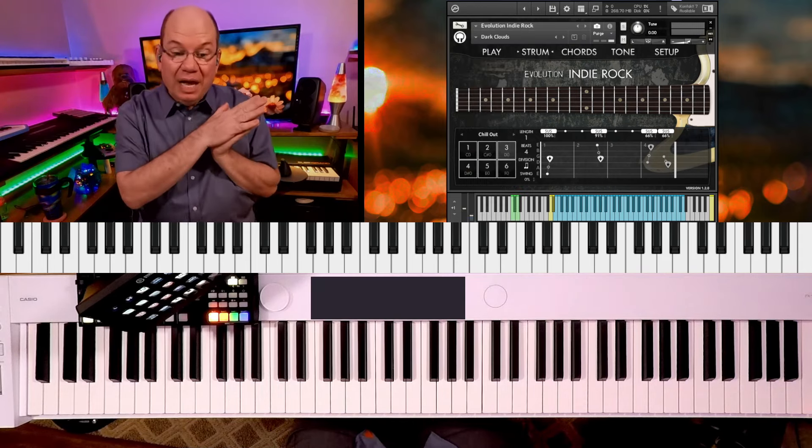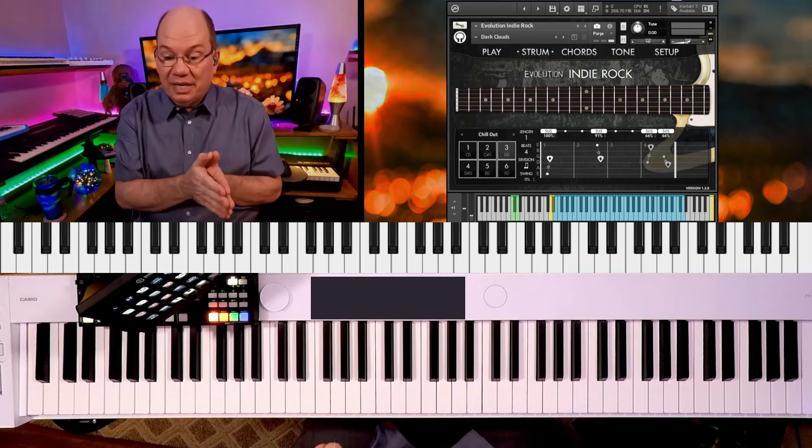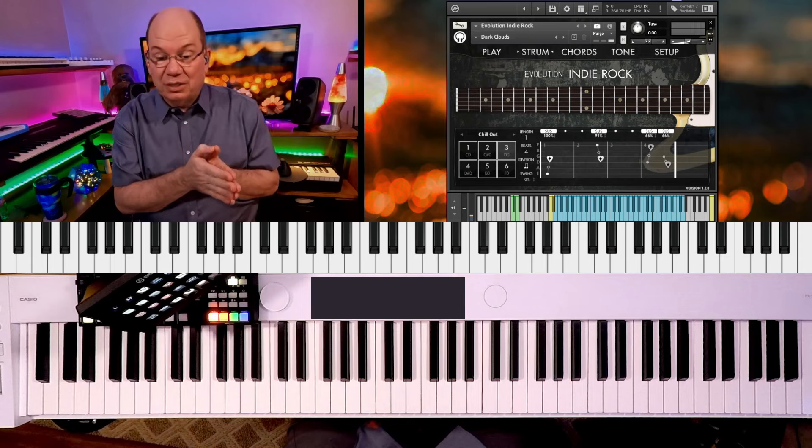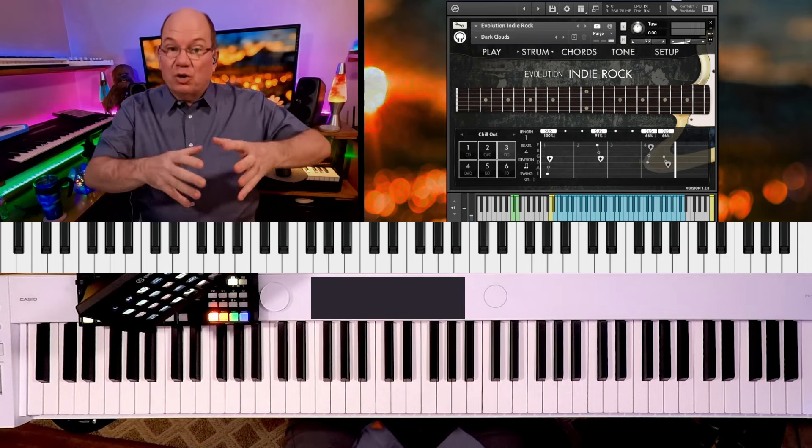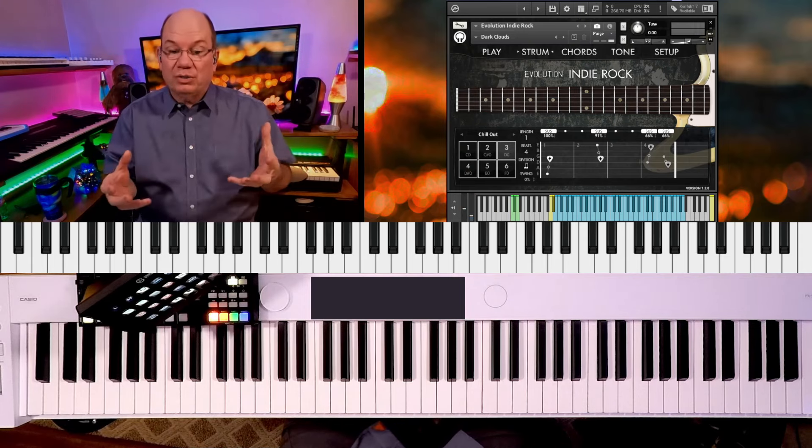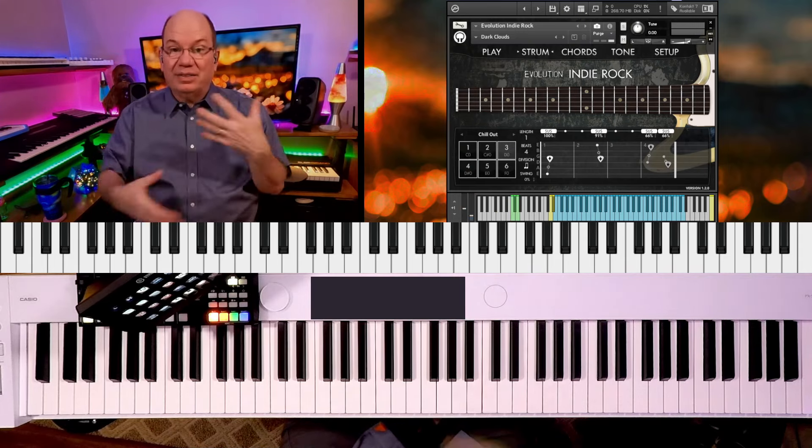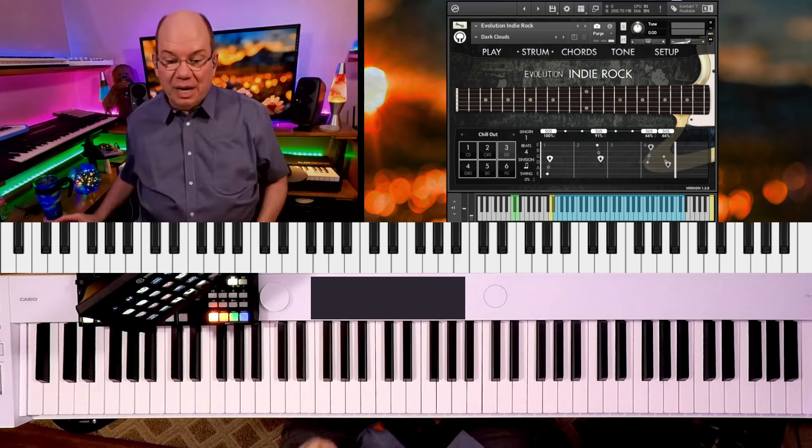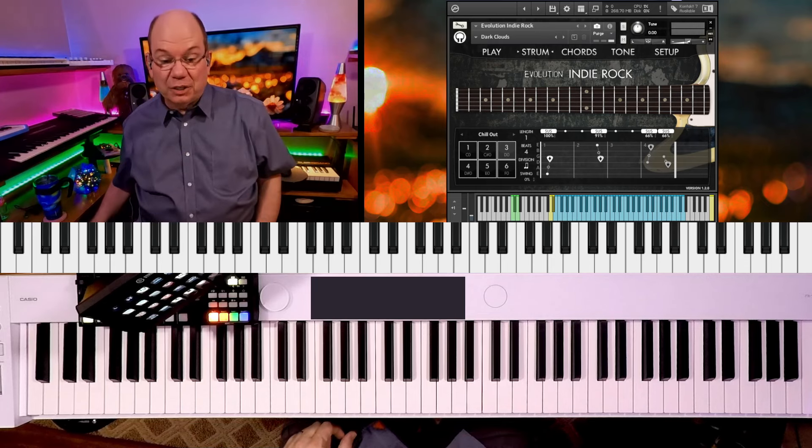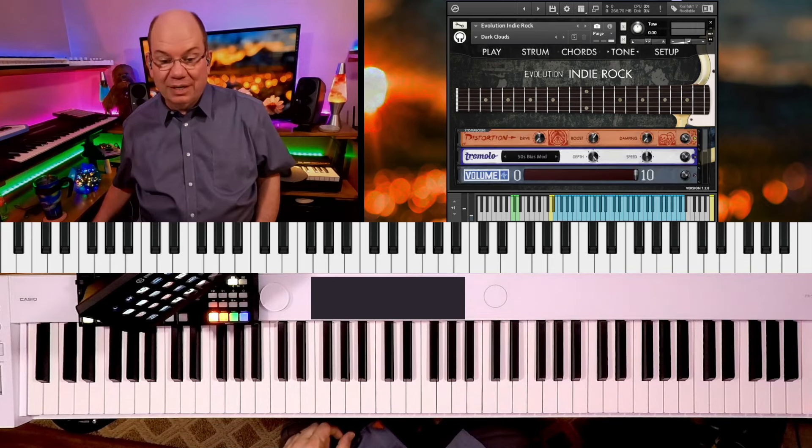And their engine, they just updated the entire engine. So across the board, all of their guitars and instruments have kind of like the same playback engine. And I think that's really cool.